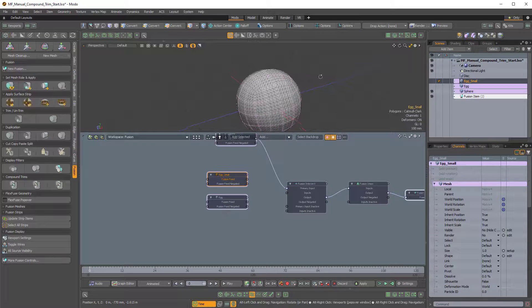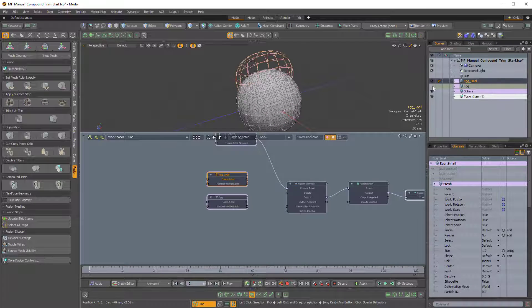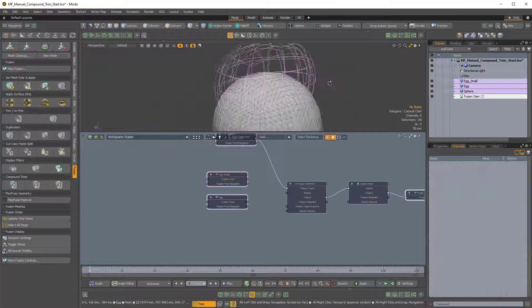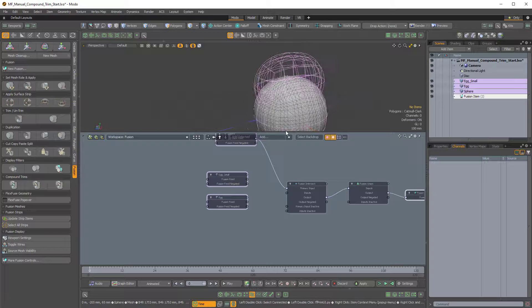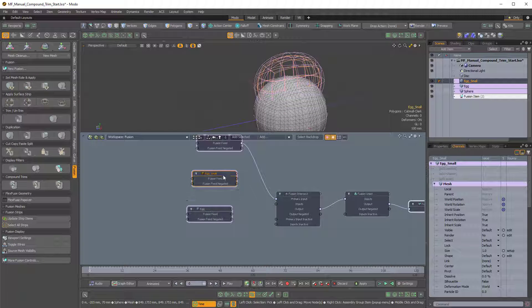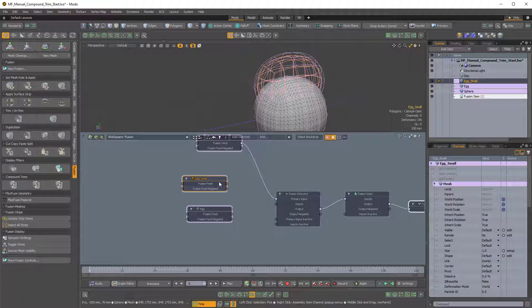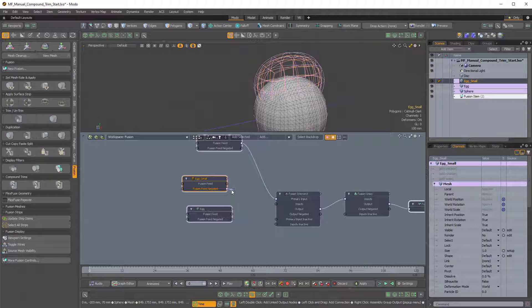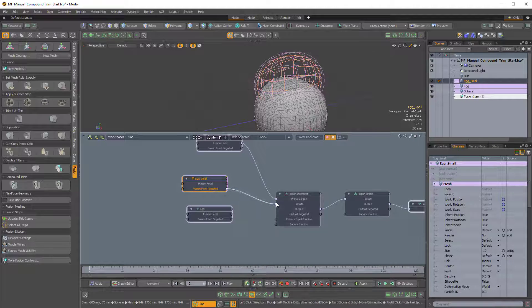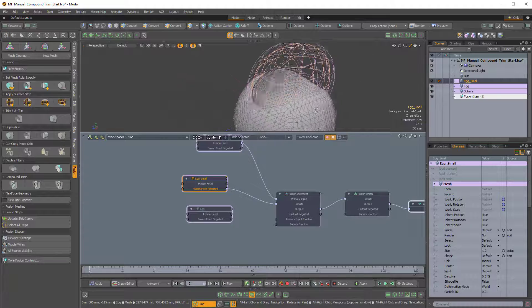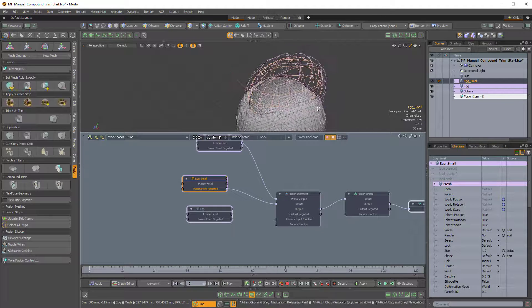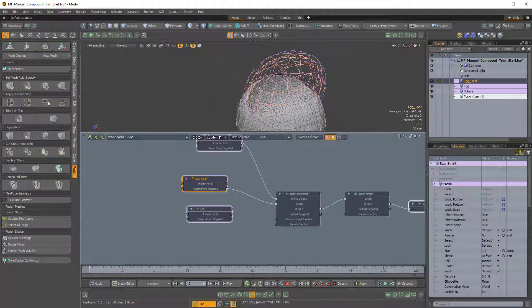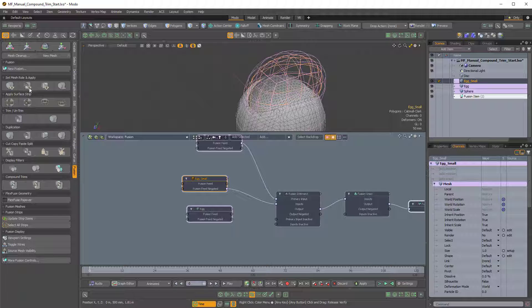So let's make these visible. And you can see they both have this purple wireframe as well. So the Egg Small, the inner Egg, let's use the Fusion Feed negated, which will give us a trim effect, a trim subtractive effect. And we'll just pipe that into the input node of the Fusion Intersect. So now it's subtracting. That's the equivalent of selecting this mesh item and choosing this icon here in the Set Mesh Roll and Apply Fusion side tab.